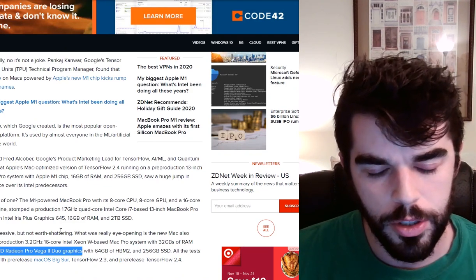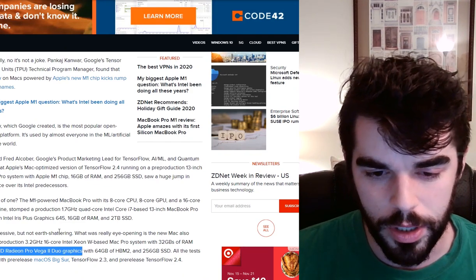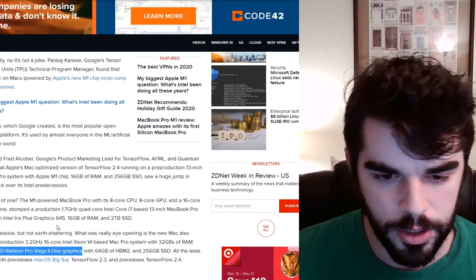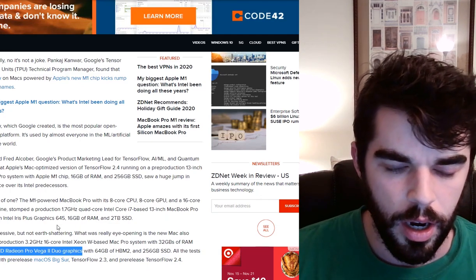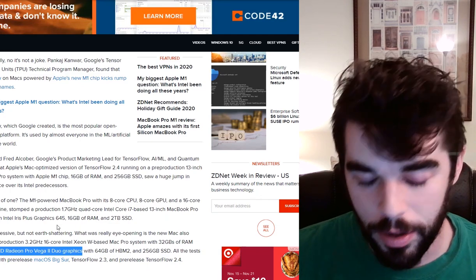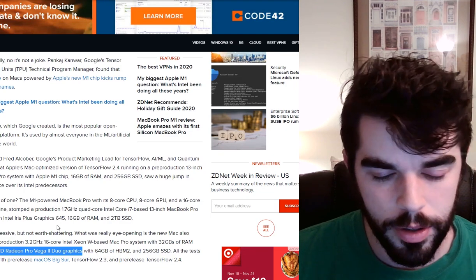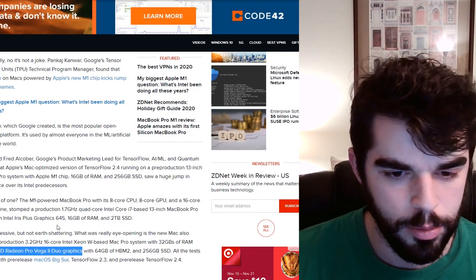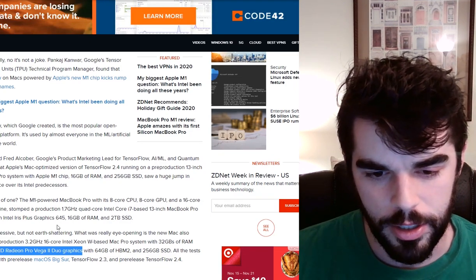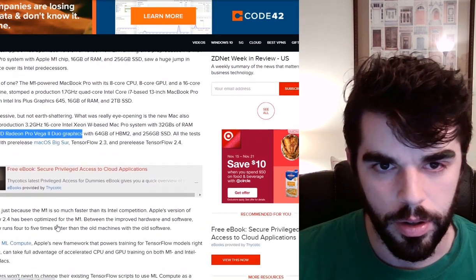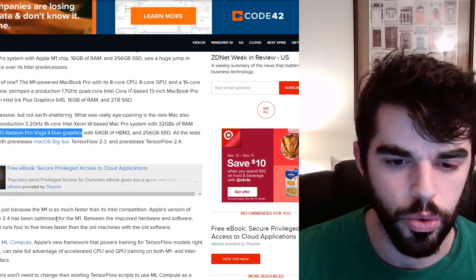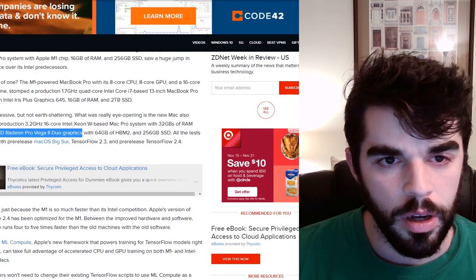But like I said, Mac products are not known for having great graphics cards typically. And that is what is going to determine your performance in training a neural network. So these new neural engines, they sound really good for training neural networks. Definitely better than any other Mac product that we've seen. It's cool that they're making this transition into machine learning.